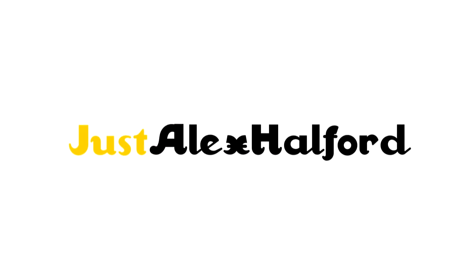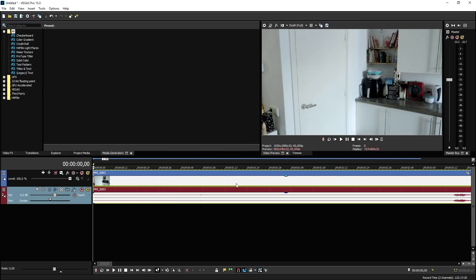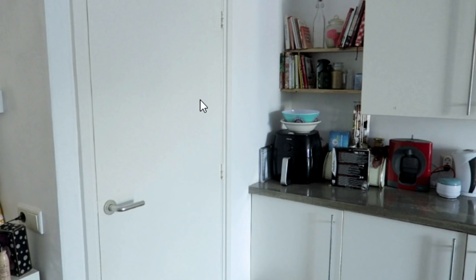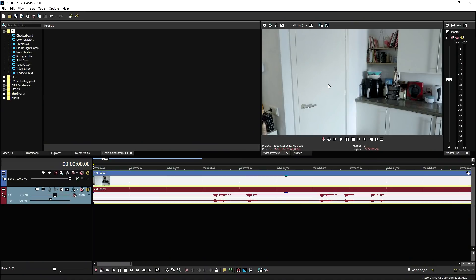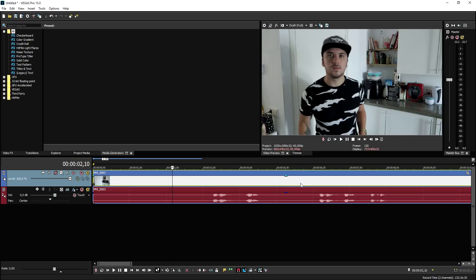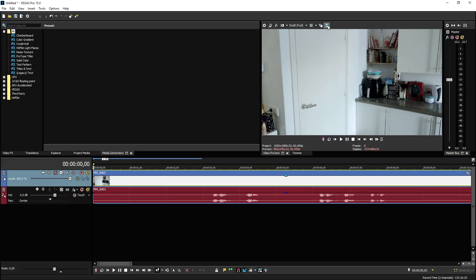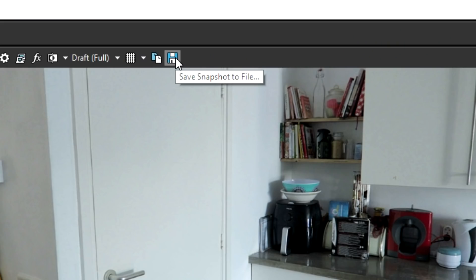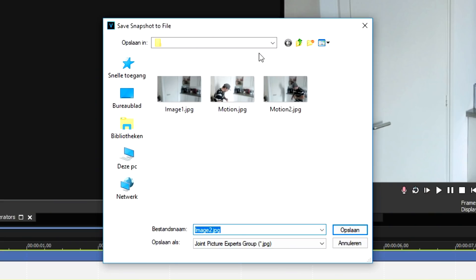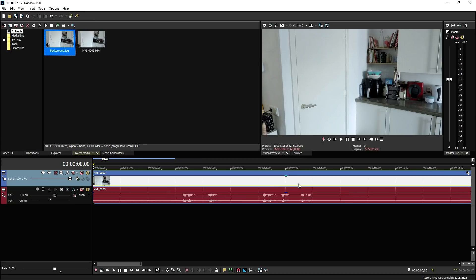Okay guys, so now that we are in Vegas Pro 15, I'm going to show you guys how to create this effect. There are a couple of things that you need, which is basically a frame like this when you're out of the screen. Because we need this for the background because there's some masking involved. So what we're going to do is first, when you're going to film everything like that, I'm going to go to the beginning and click on create or save snapshot to a file, and I'm going to call this background.